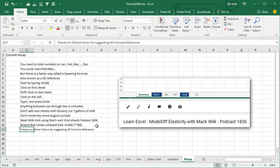Now, if you go back to a great model off podcast, episode 1836, where Mac Wilk showed his favorite trick of two blank sheets, one called start, one called end. That way he knows everything between those are the ones being added up. And then Bob Umlas's cool wildcard trick that I just showed you.